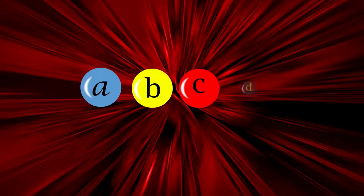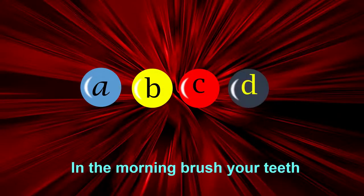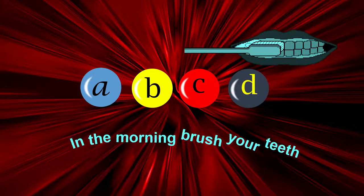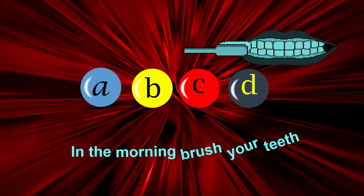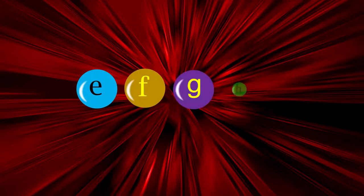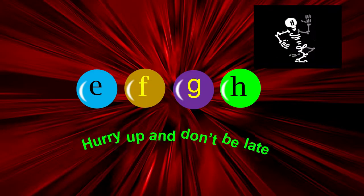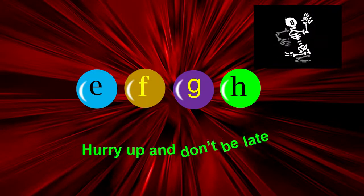A, B, C, D. In the morning, we'll share a key. E, F, G, H. Hurry up and don't be late.